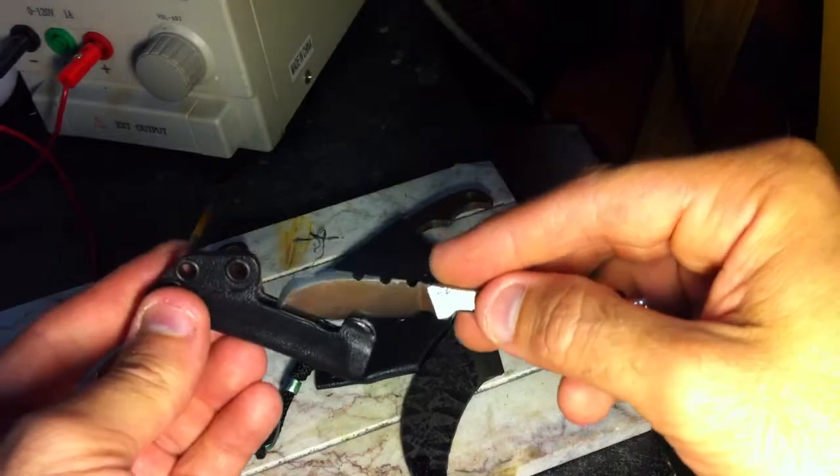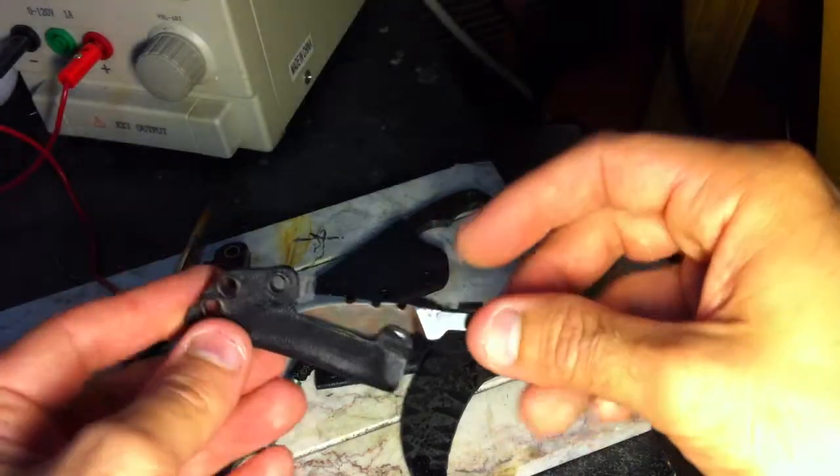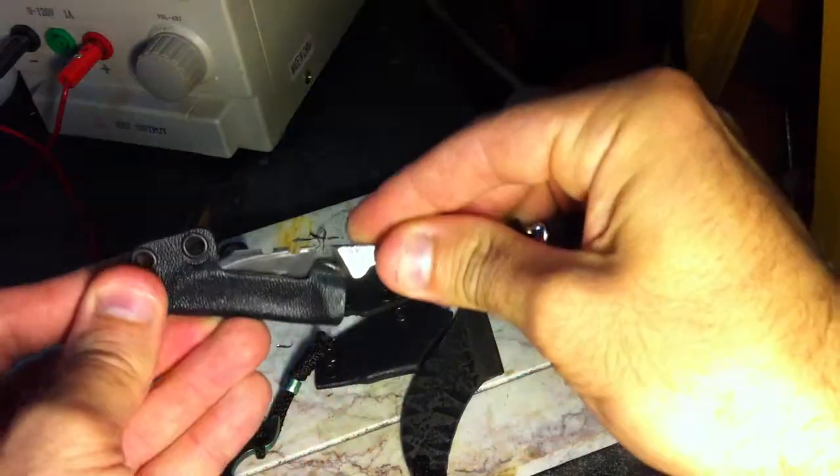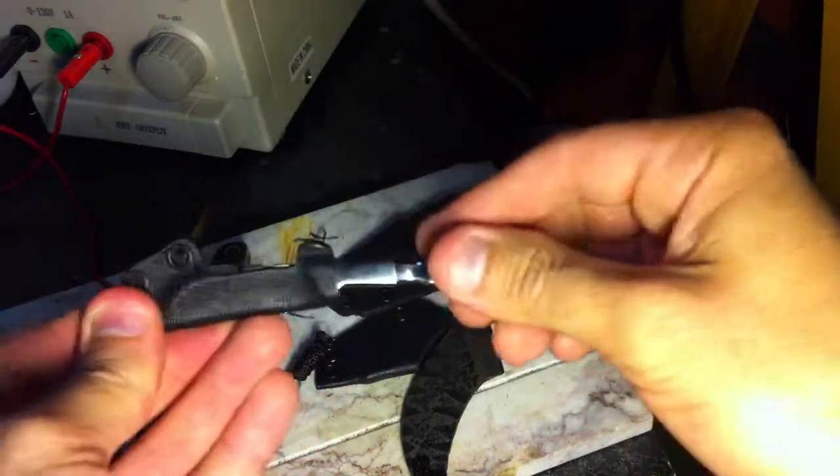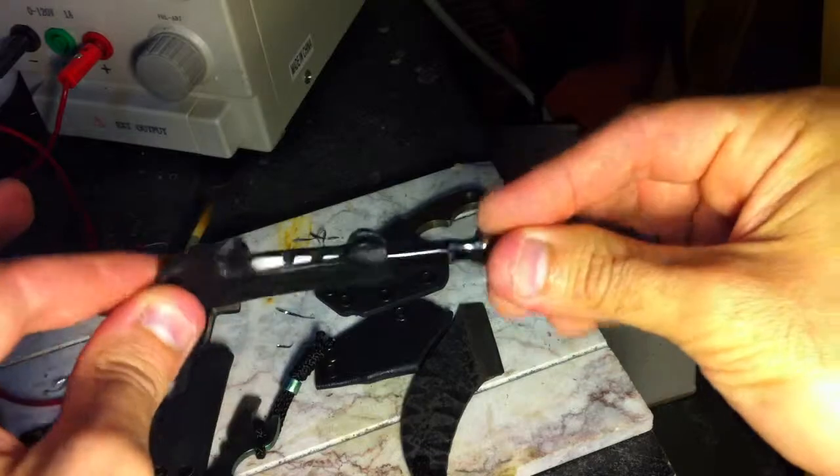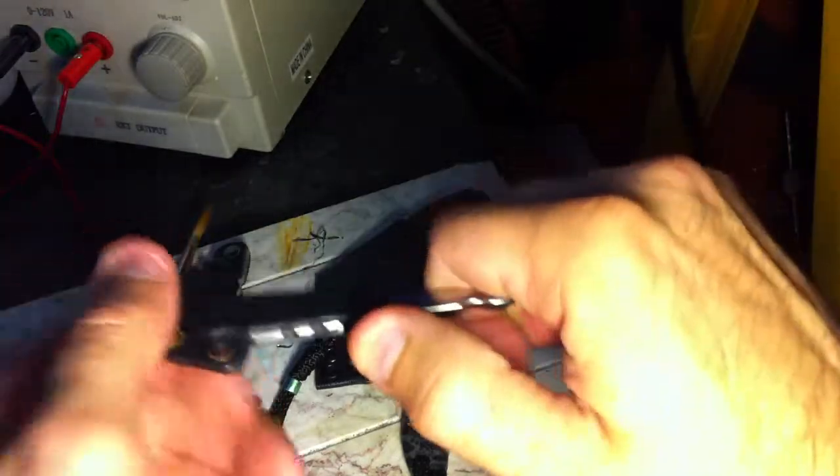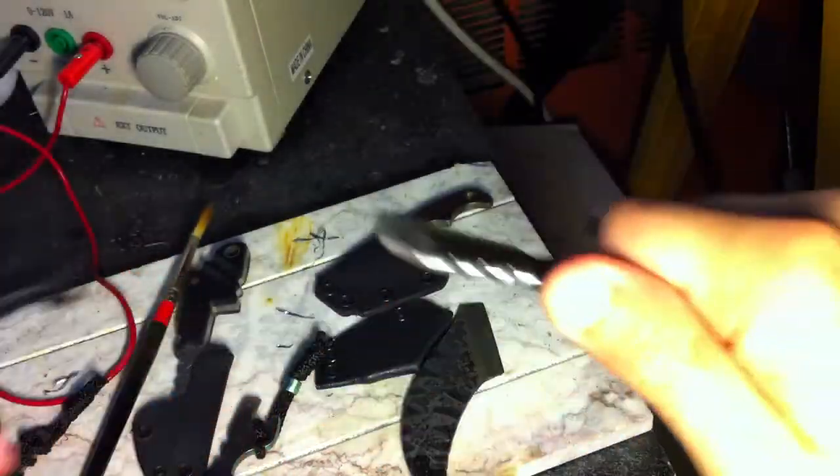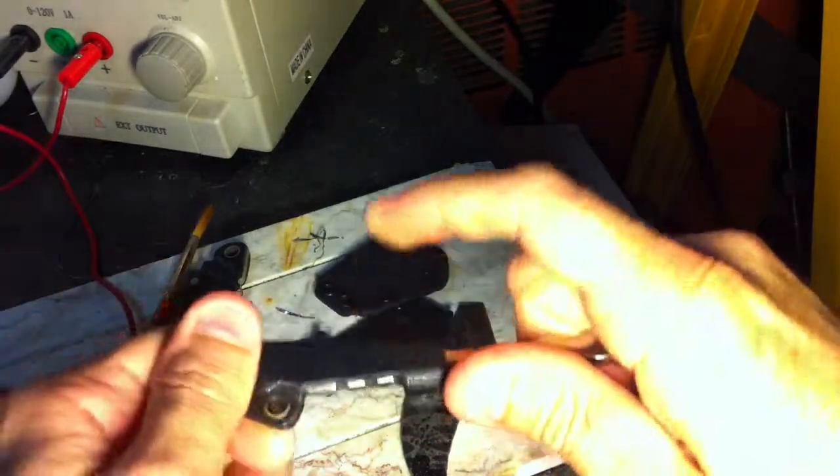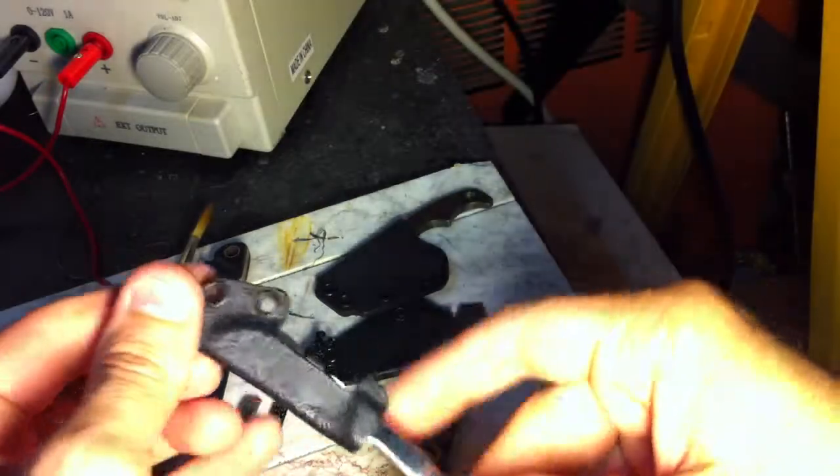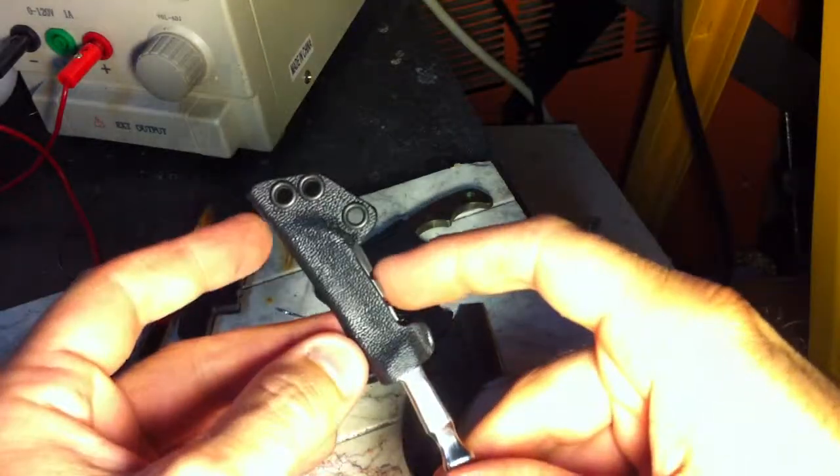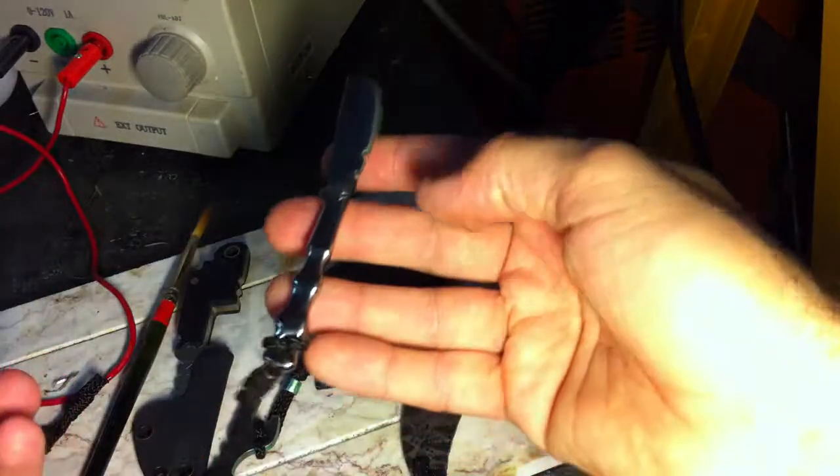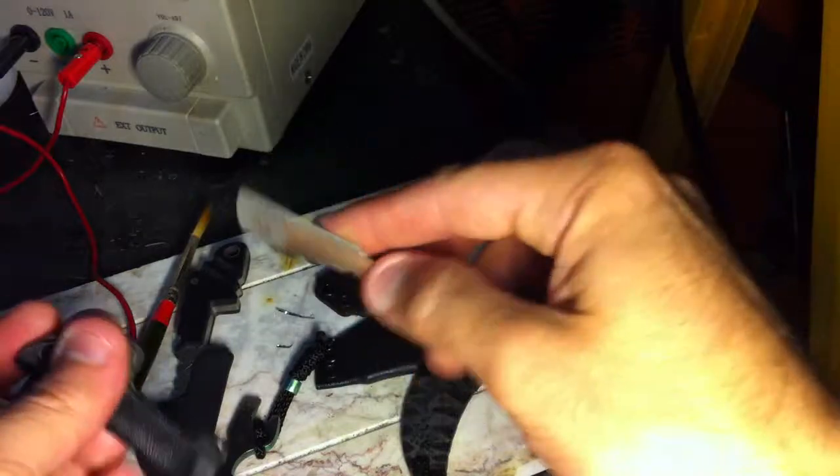So the only way to do that was to make a cutout so that it goes in and then clicks down and then it has a grab point here. There's really no other way to do it other than changing the design, and I don't want to change the design. I like the way it is.